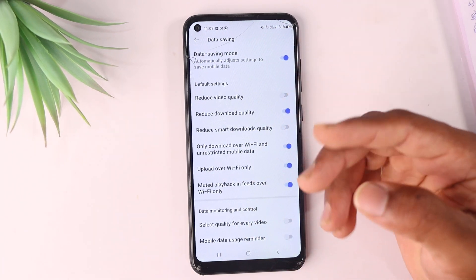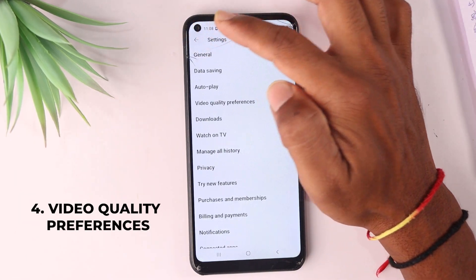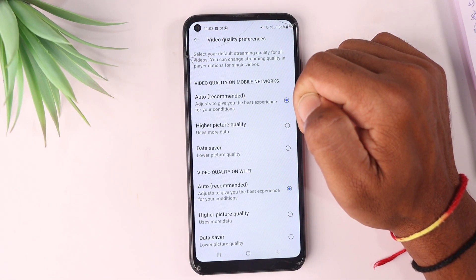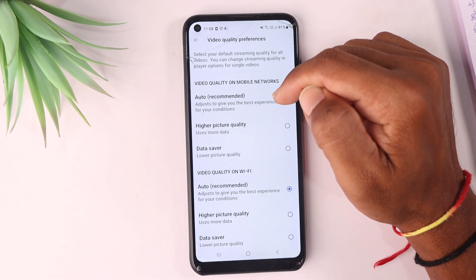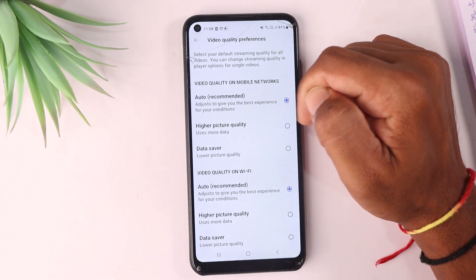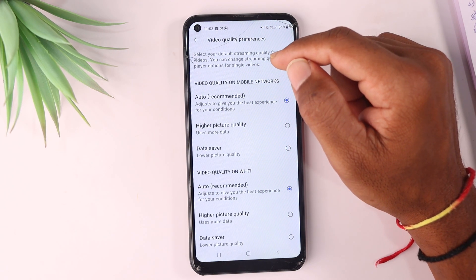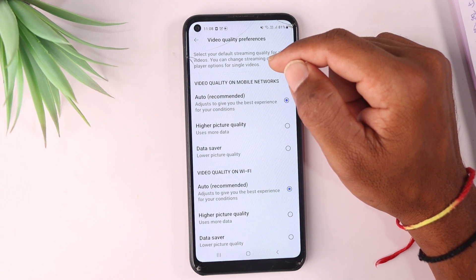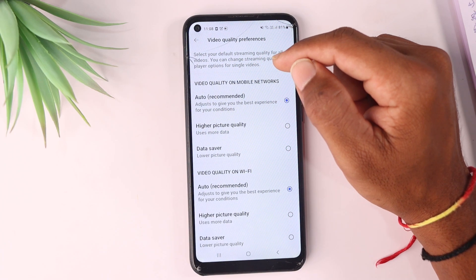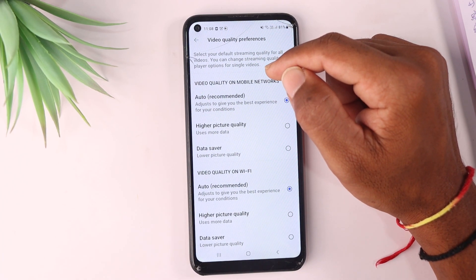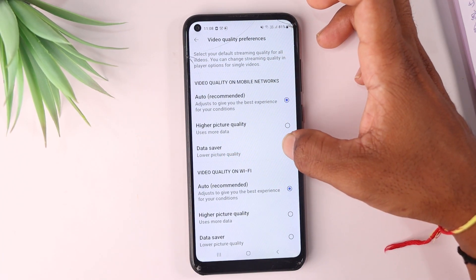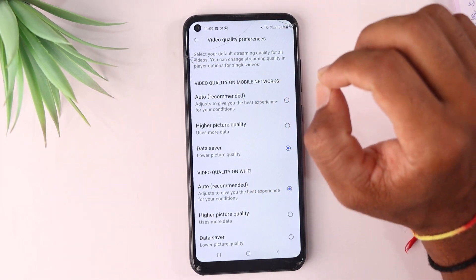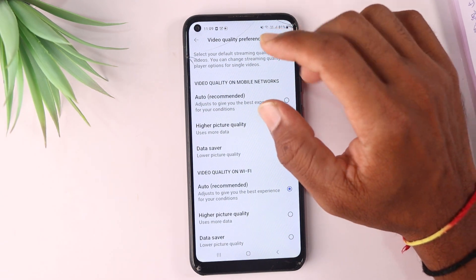We also have the fourth setting and the fifth setting. The fourth setting is about video quality and preferences — you can set video quality for mobile networks. You can add the data saver option here as well.